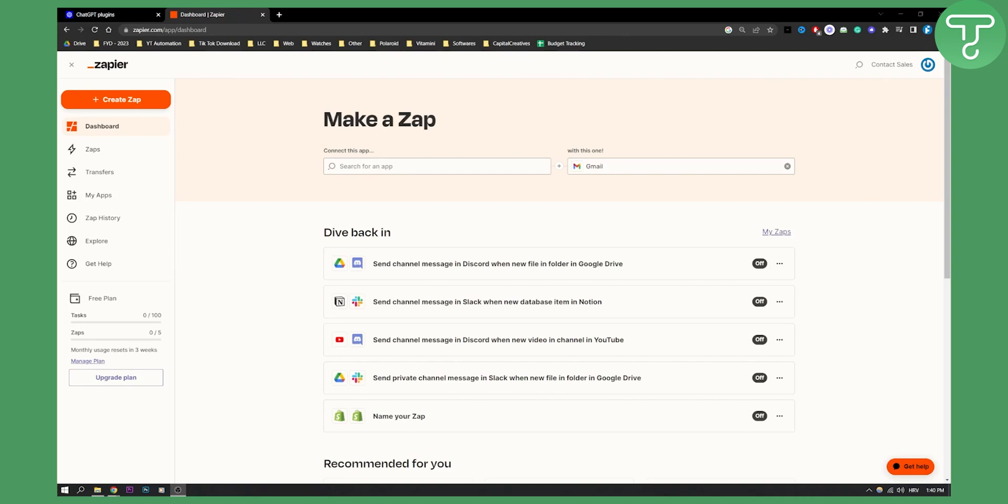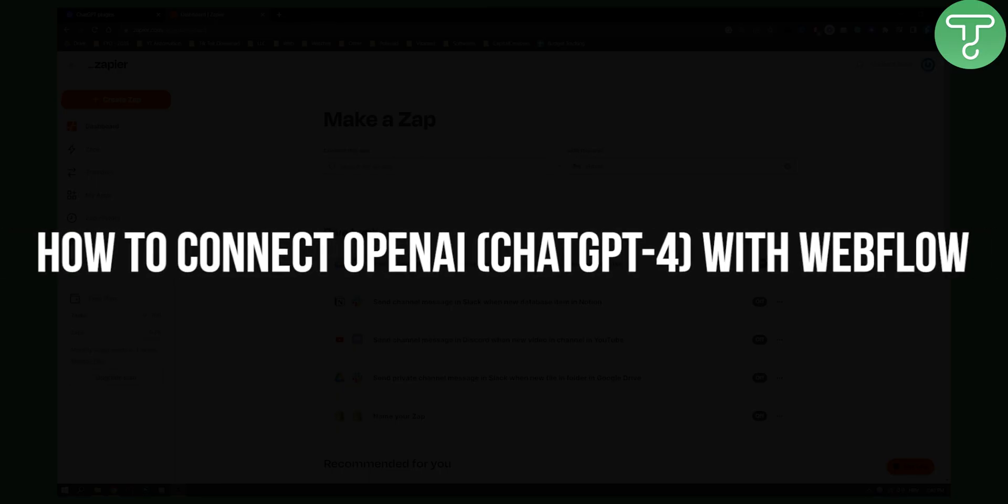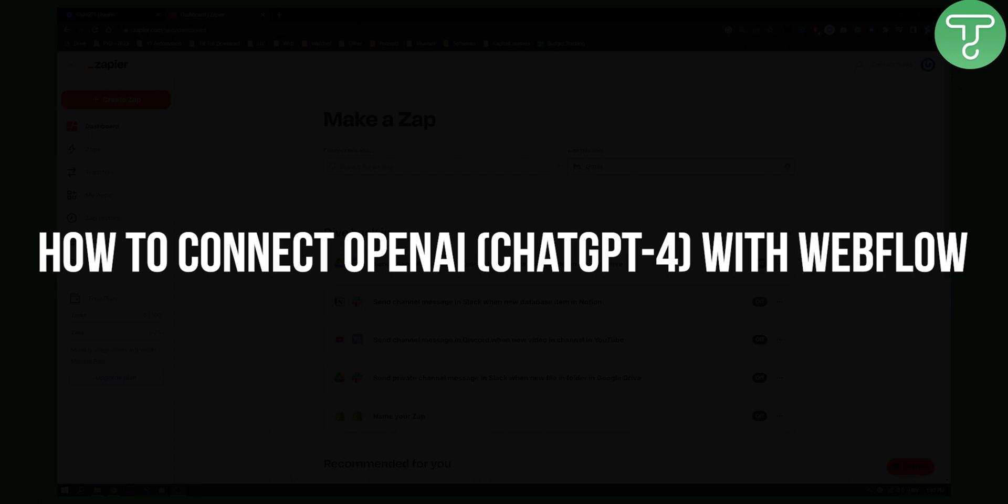Hello everyone, welcome to another ChatGPT4 video. Today I will show you how to potentially connect OpenAI and ChatGPT4 with Webflow.